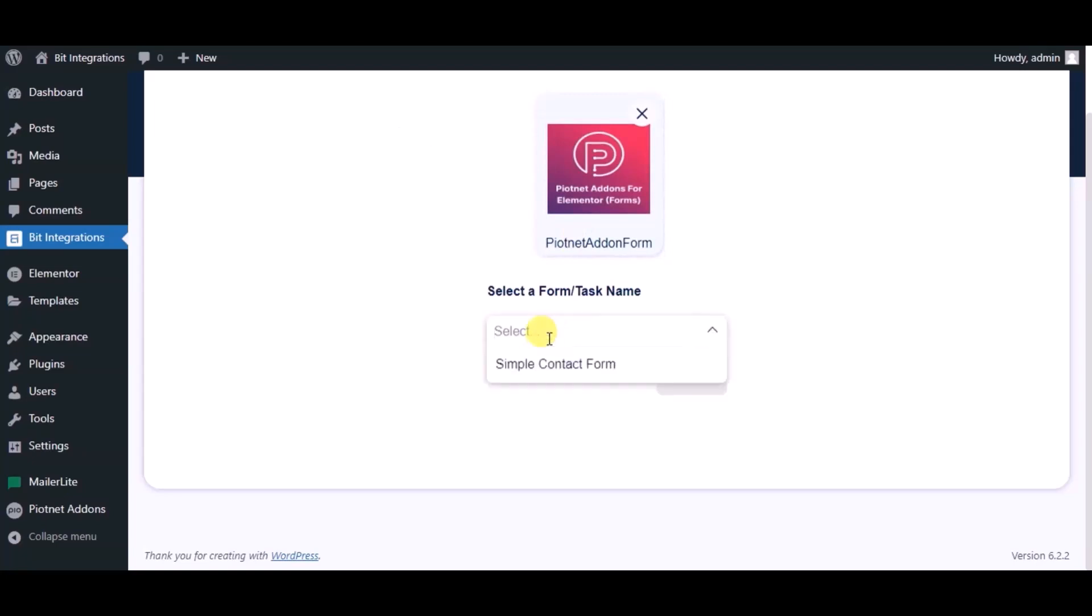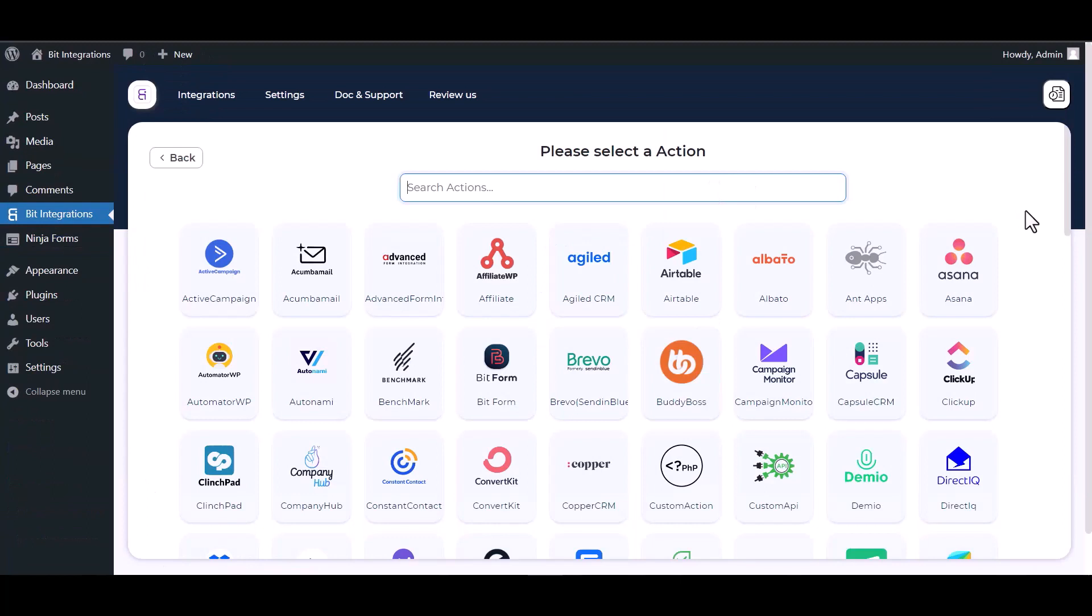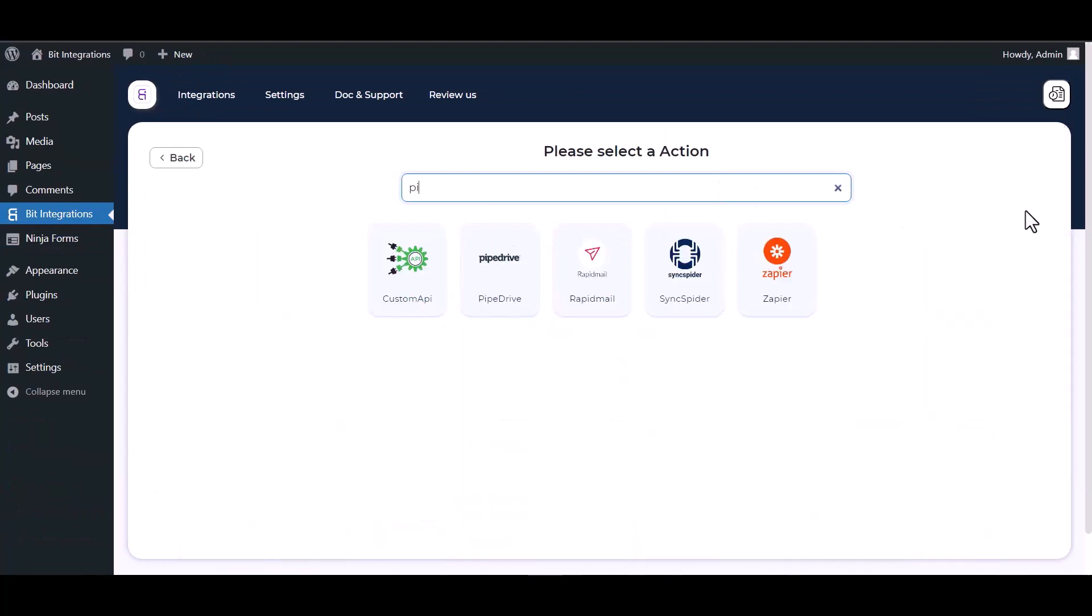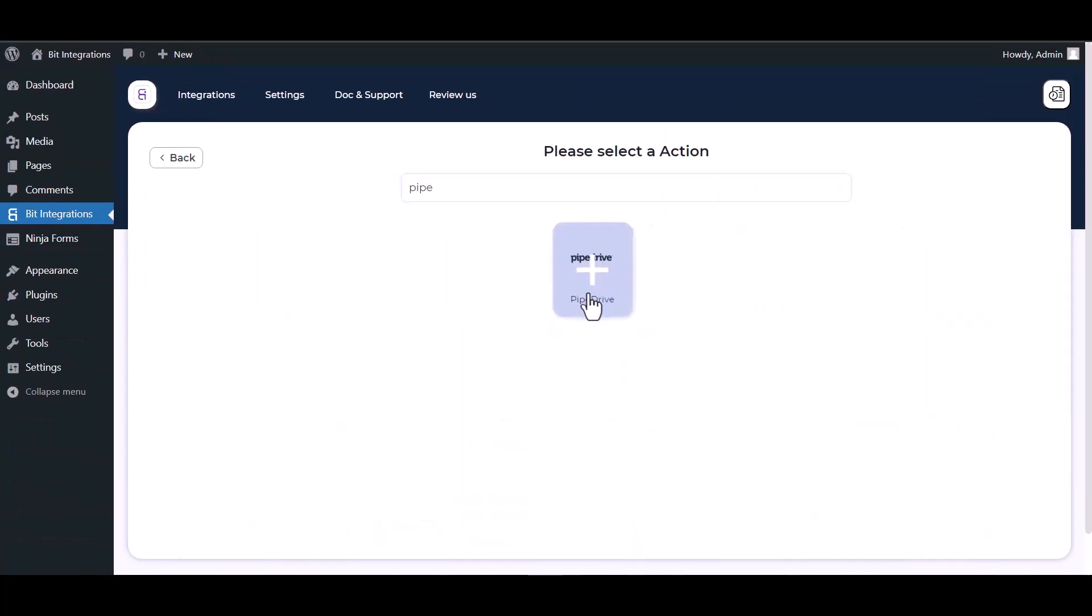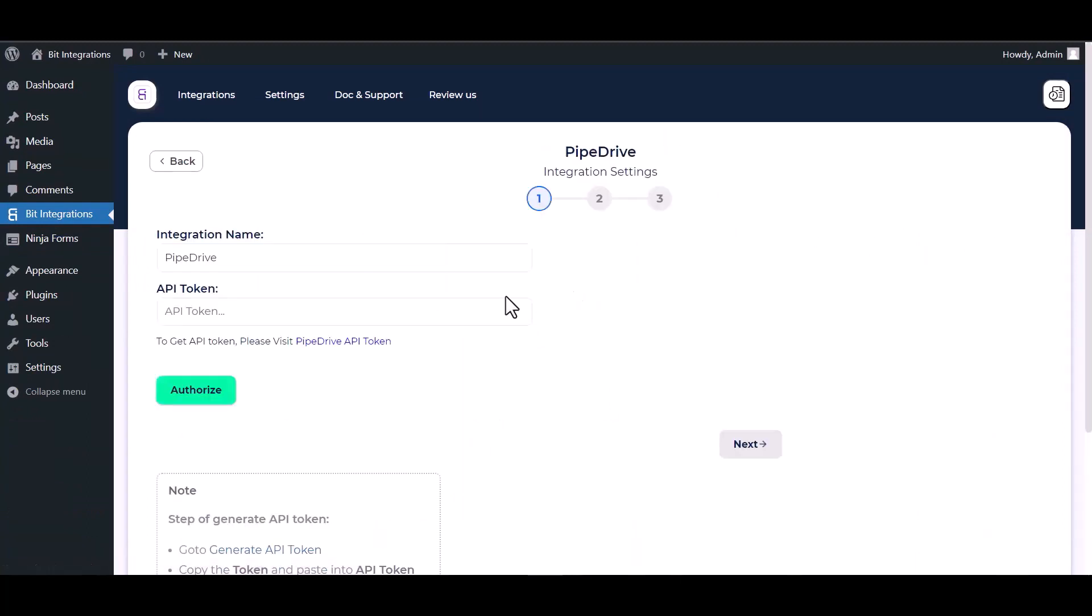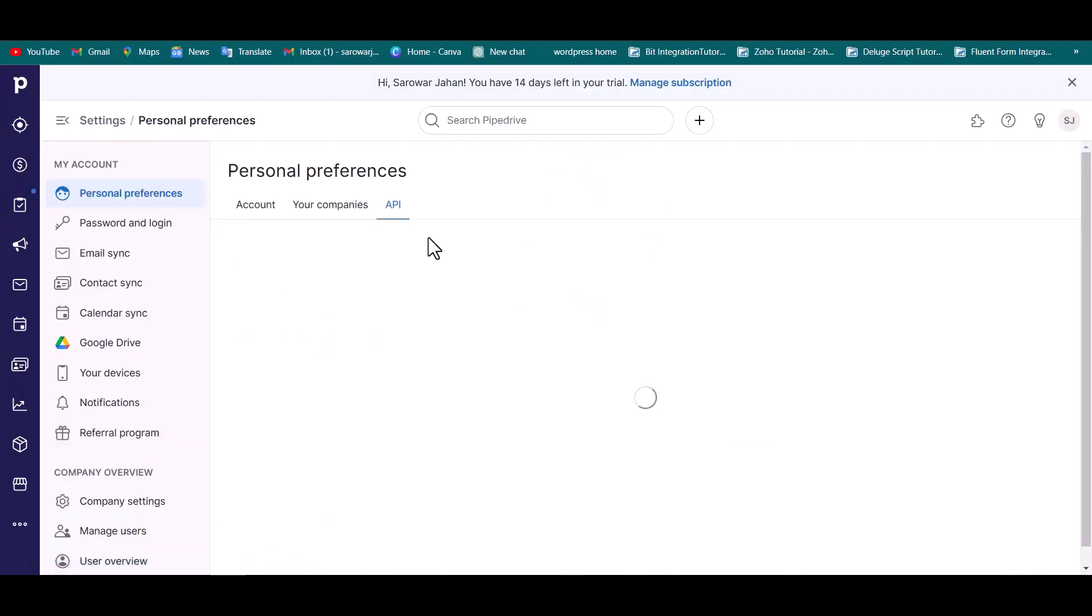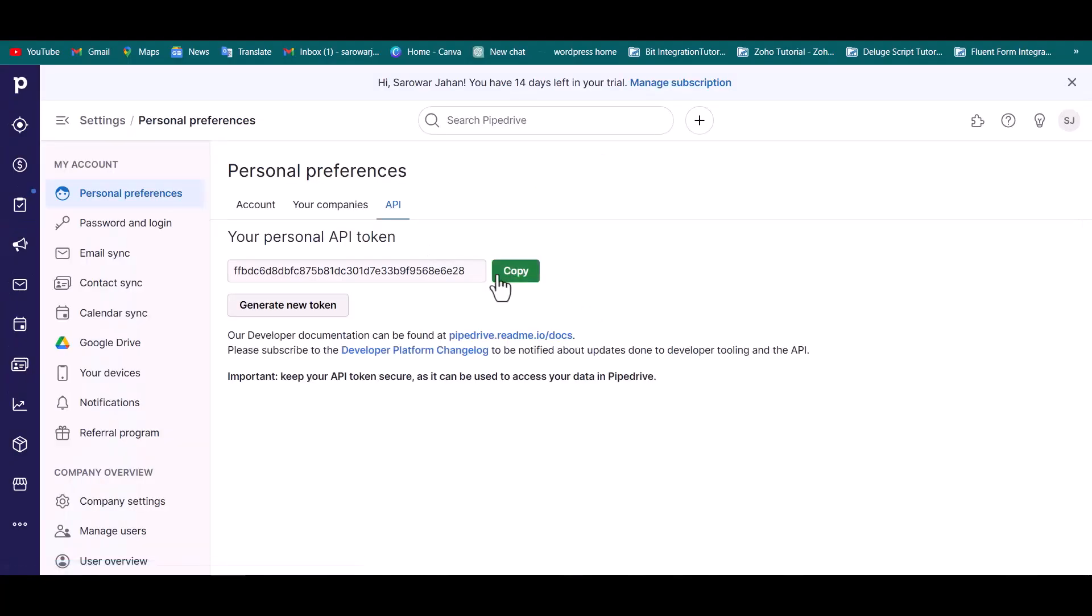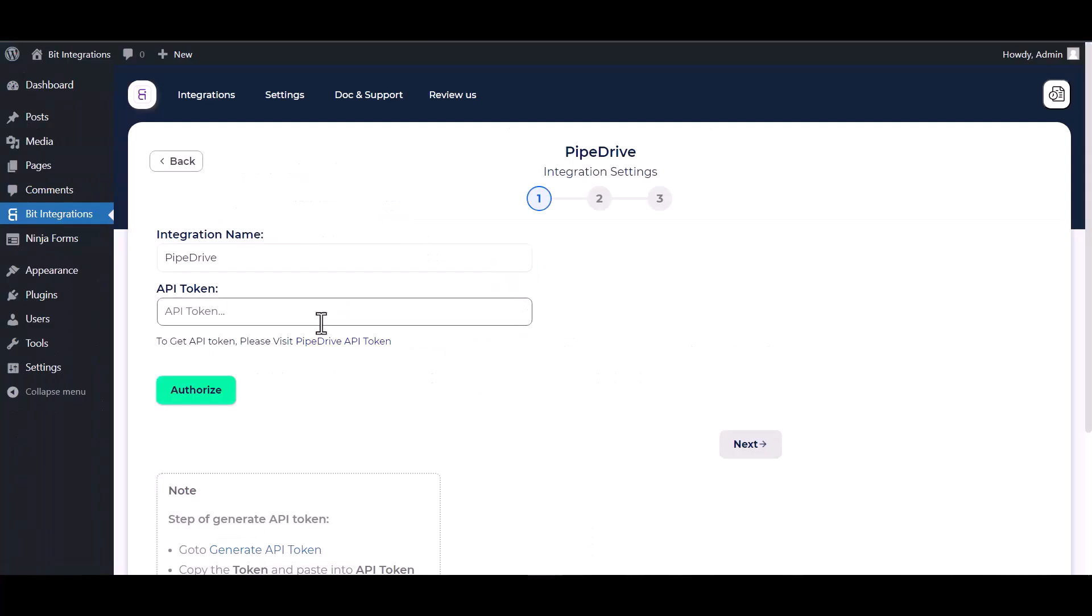Click on next, now search and select an action Pipe Drive. Give here the Pipe Drive API token, so please visit Pipe Drive API token, copy the token and paste it here, authorize it.